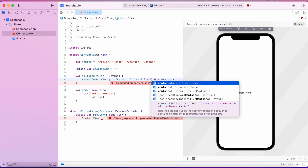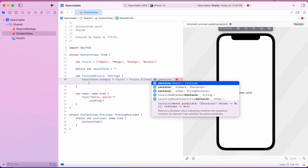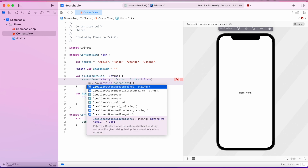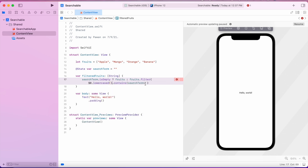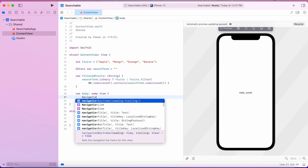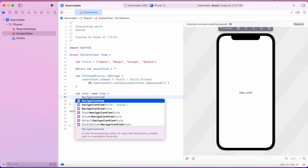For example, if you enter 'M' it will return 'Mango' because M is contained only in Mango. Filtering is very easy in Swift — you say fruits.filter and pass a predicate. The $0 represents each fruit in the array, and you check if that fruit's lowercase contains the search term's lowercase; if true, that fruit is included in the resulting array.